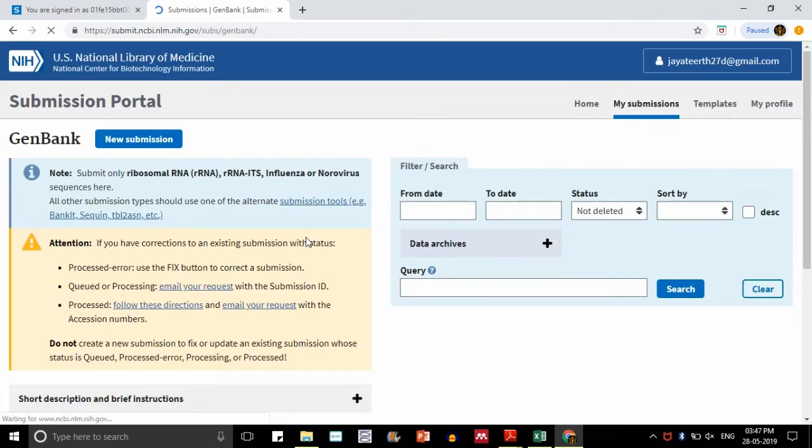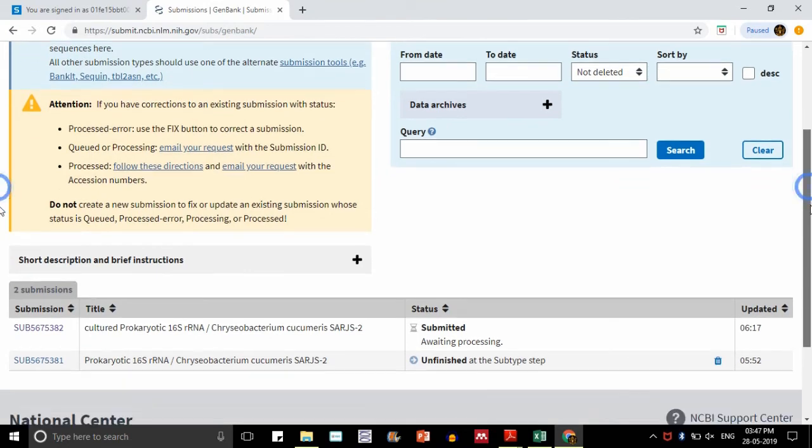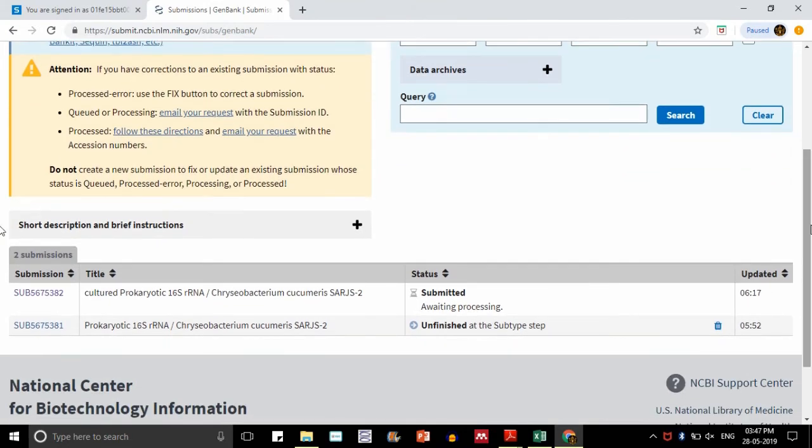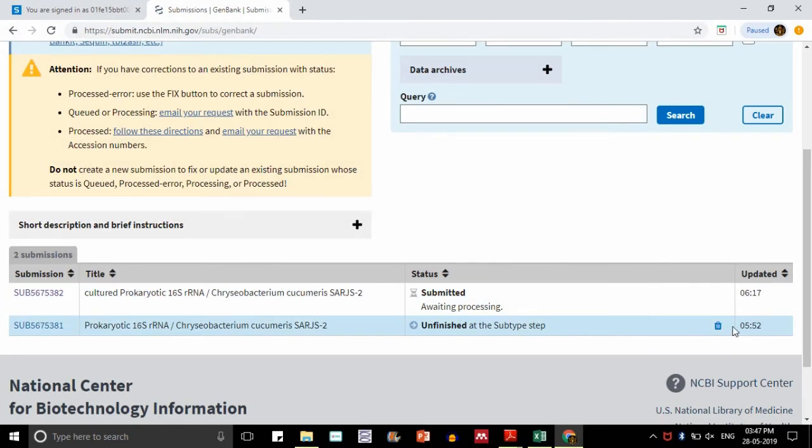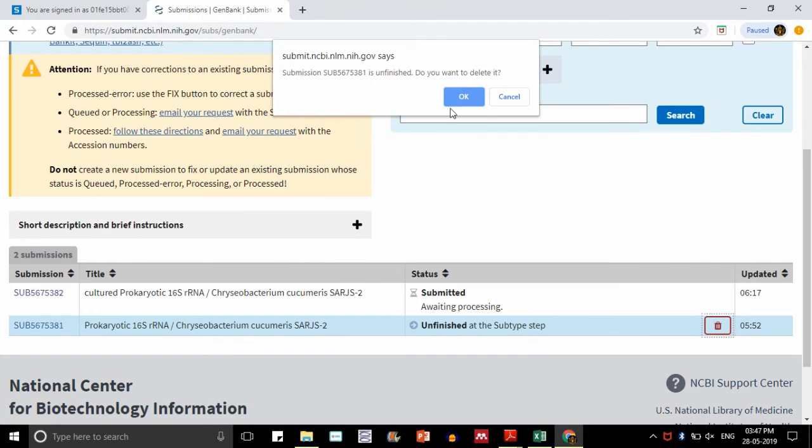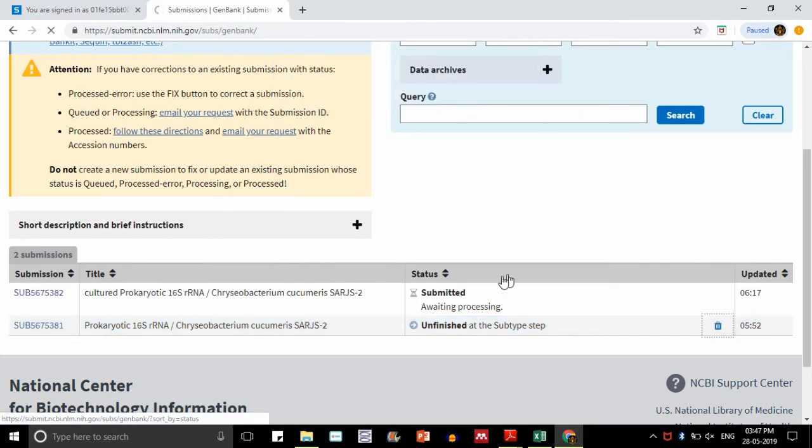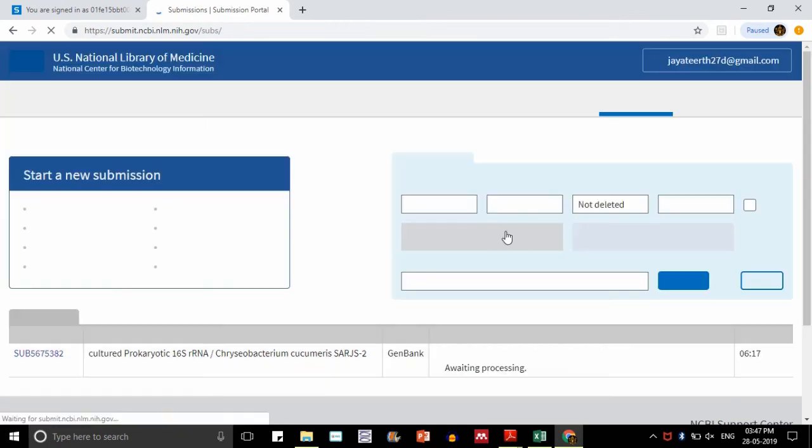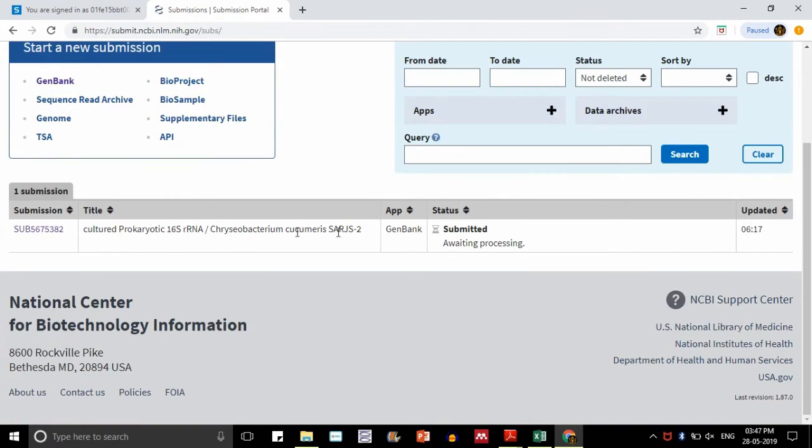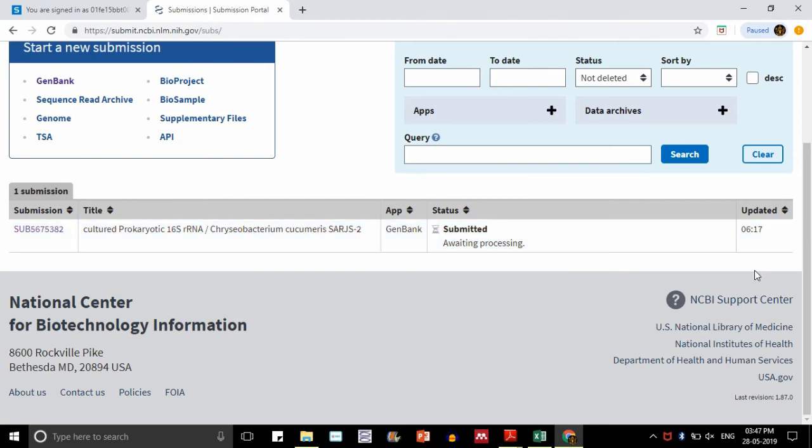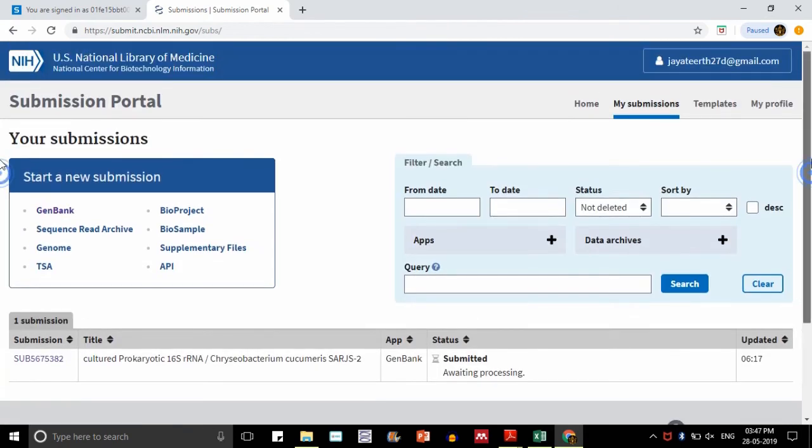Here you have submitted completely. Now it is submitted and awaiting processing. You need to know one more thing here: you should always have been logged in. If you have not logged in, you cannot submit. I am just logging out.